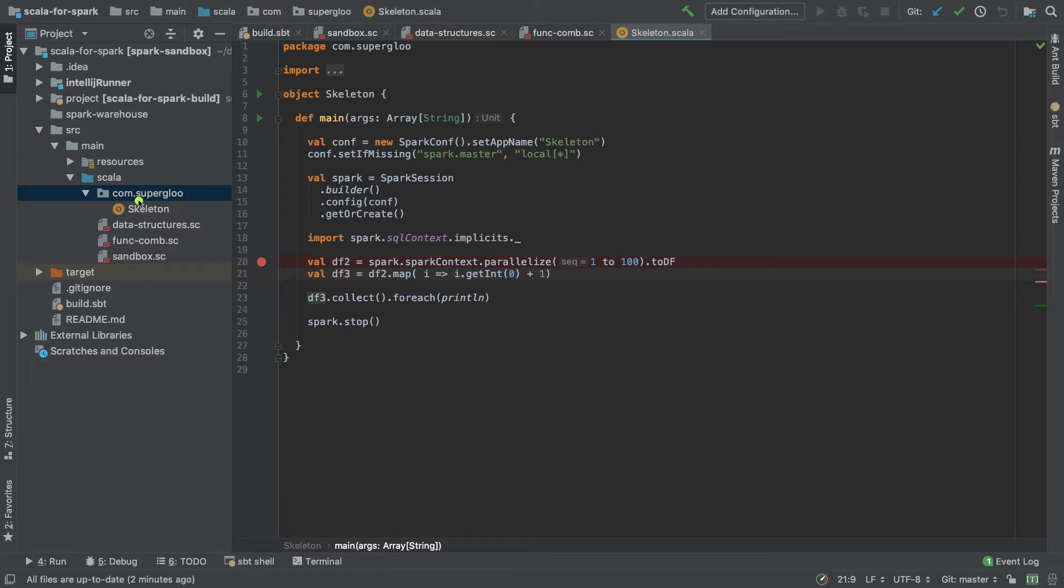So if you're new to Scala and IntelliJ and Spark, I would encourage you to download this project. It's available in a GitHub repo, and it might be easier to start building up some of your confidence momentum. On the other hand, if you've already got a project running, and you just need to figure out how to set breakpoints, you can adapt it. I'm pretty confident you'll be able to adapt what I'm showing you here for your environment.